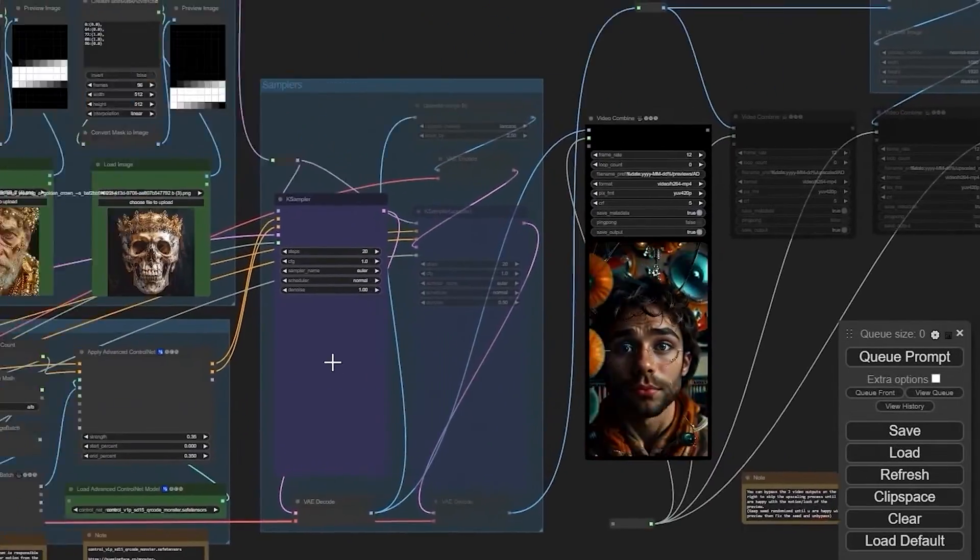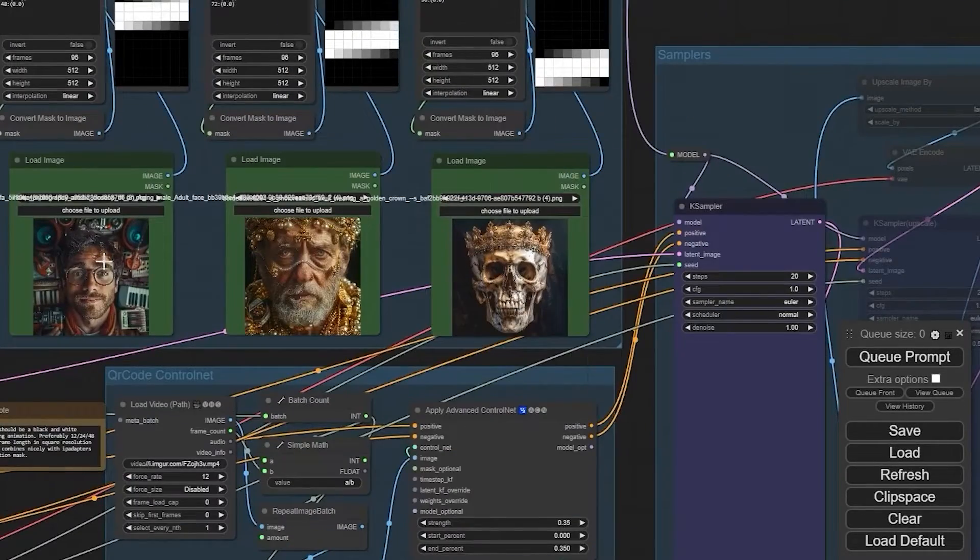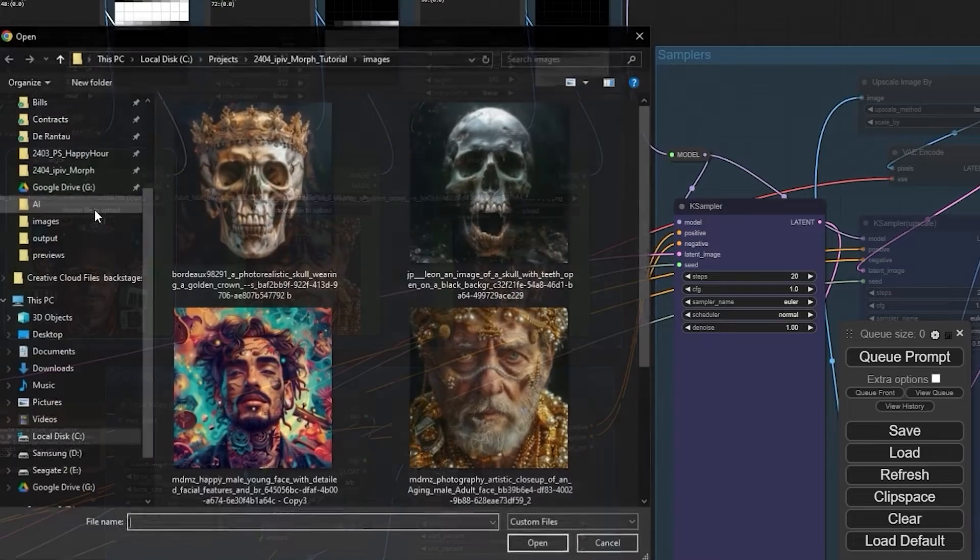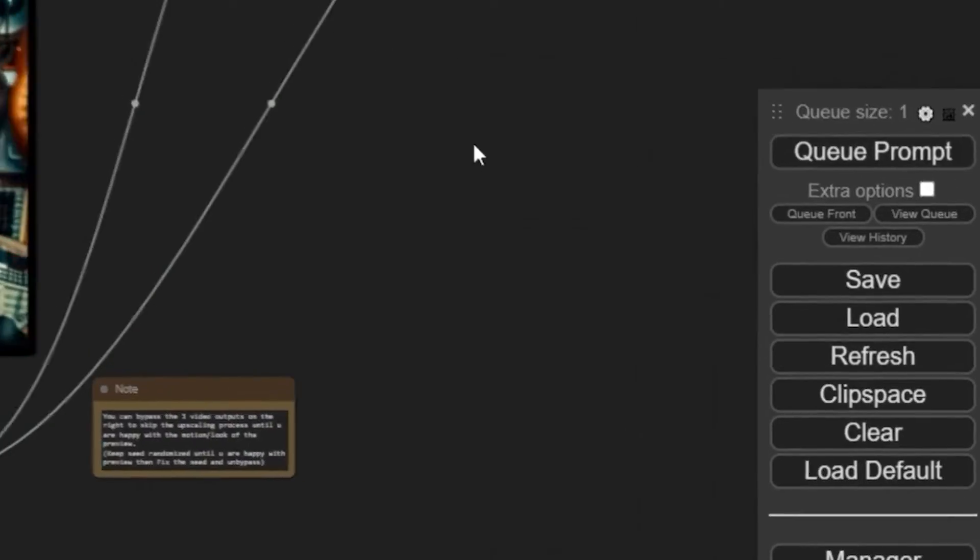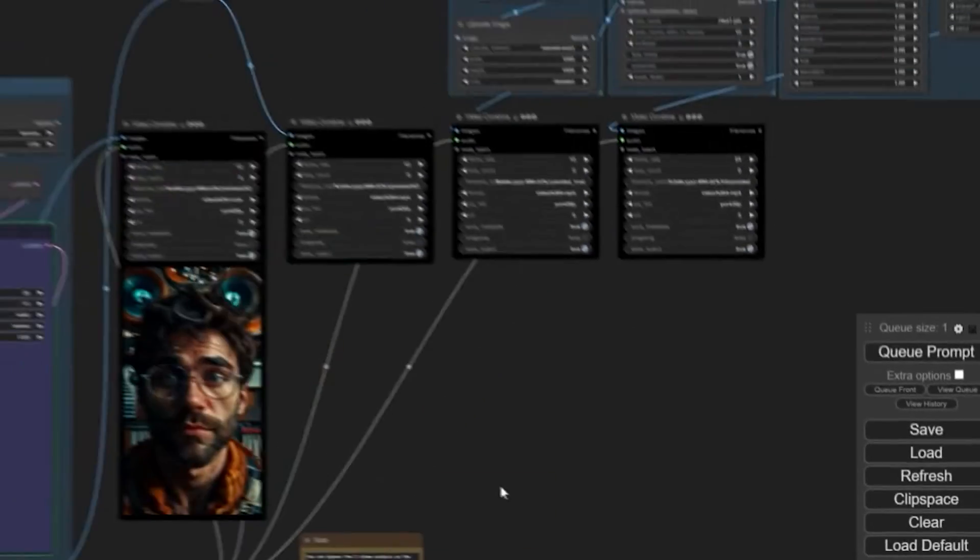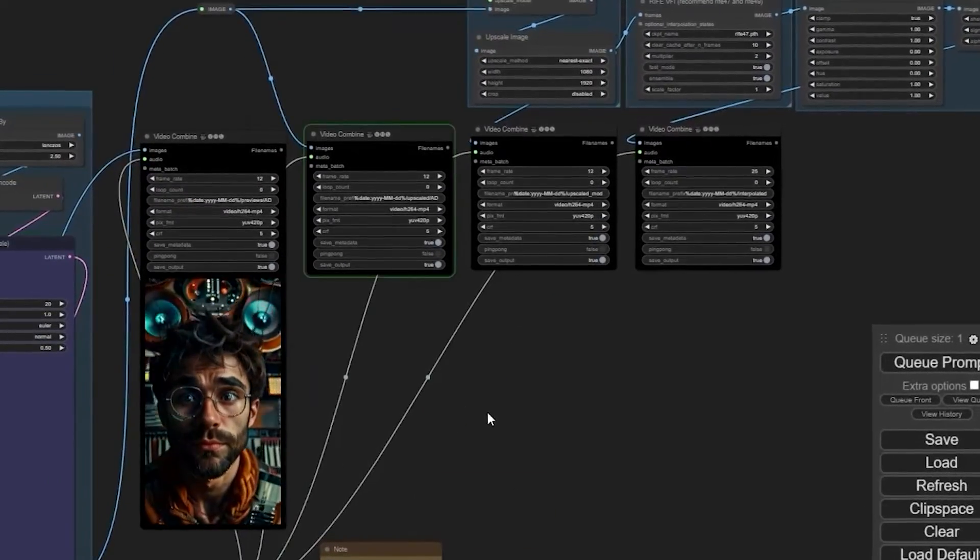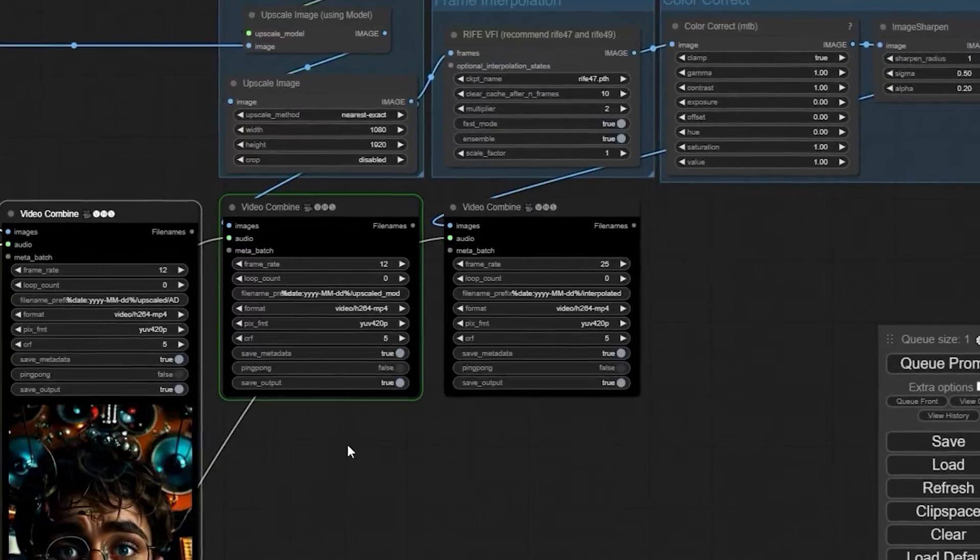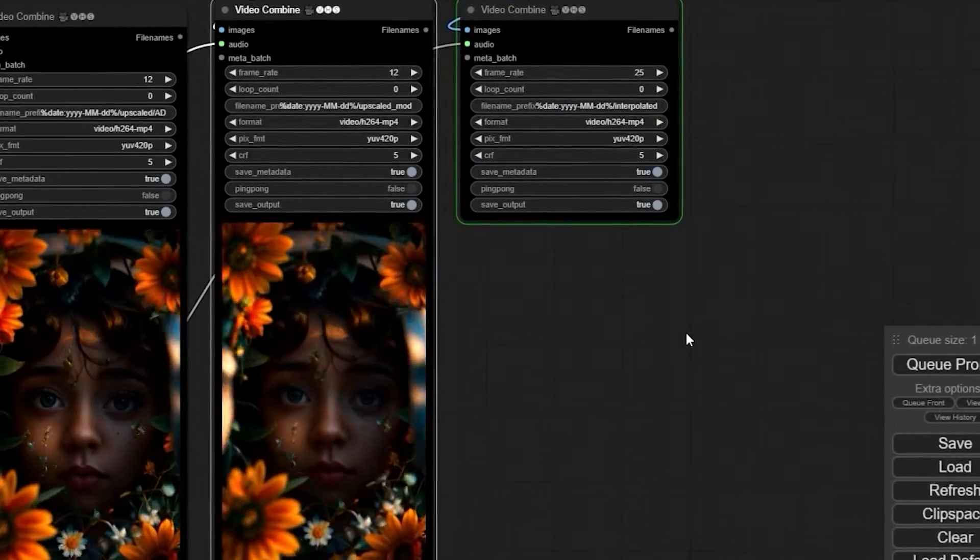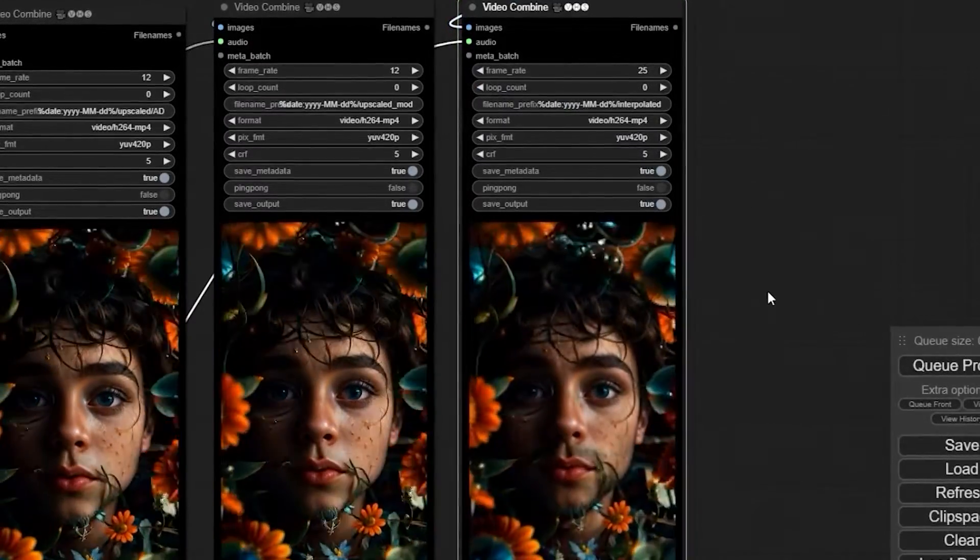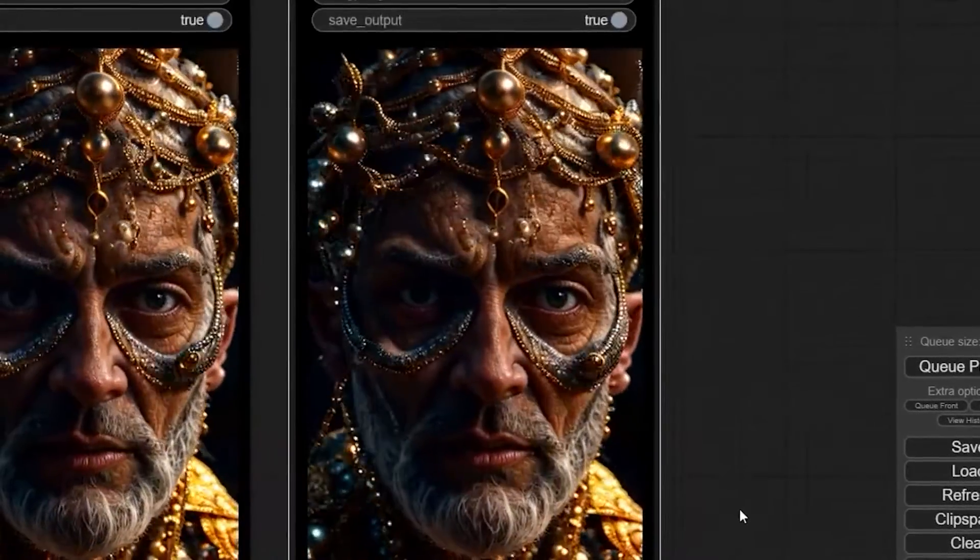Remember, the settings you use determine the output. As with most AI tools, it only uses your input to determine the output. Therefore, you might have to go through several settings to get what you like. Besides, finding your output is easy.